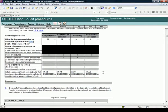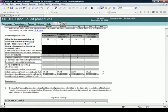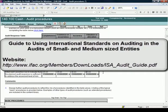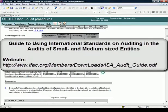For more details on the audit methodology, please refer to the IFAC guide to using international standards on auditing in the audits of small and medium sized entities.